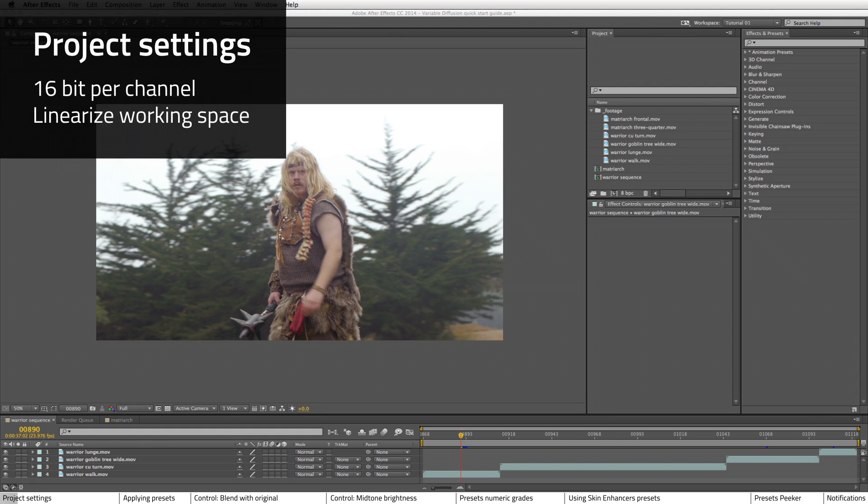Once you've got the plugin and presets installed and you started up After Effects, you'll need to properly set your project settings, which are basically to have it set to 16-bit and with Linearize Working Space enabled.